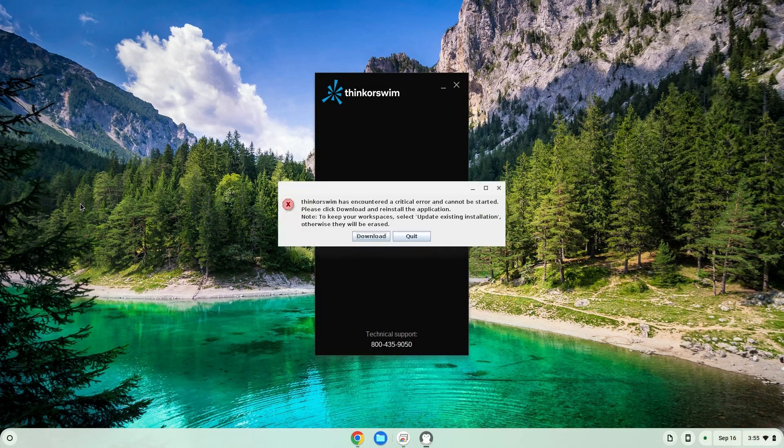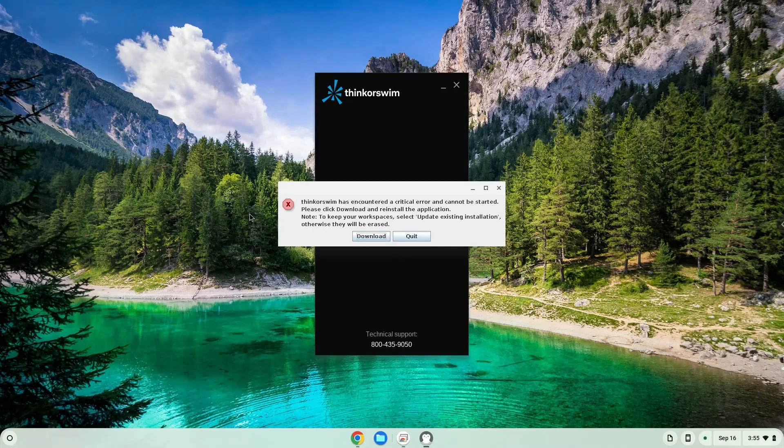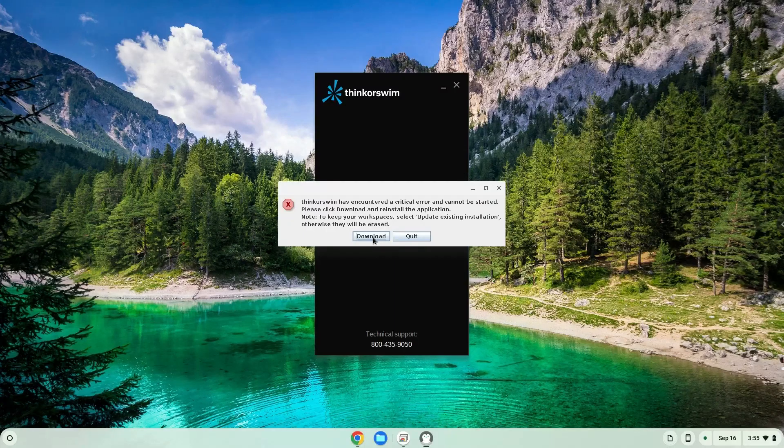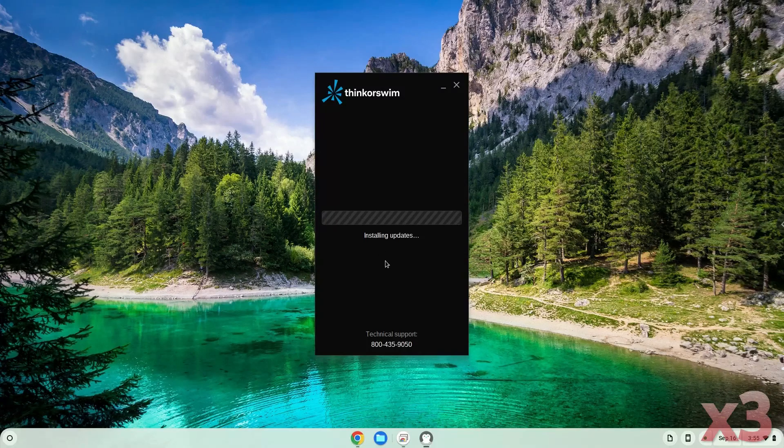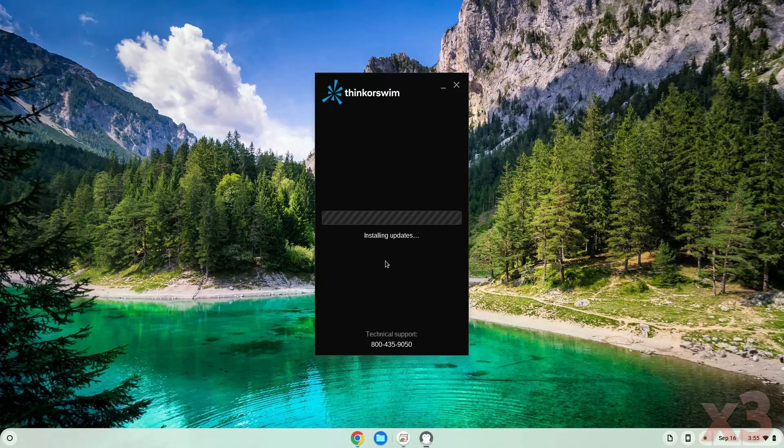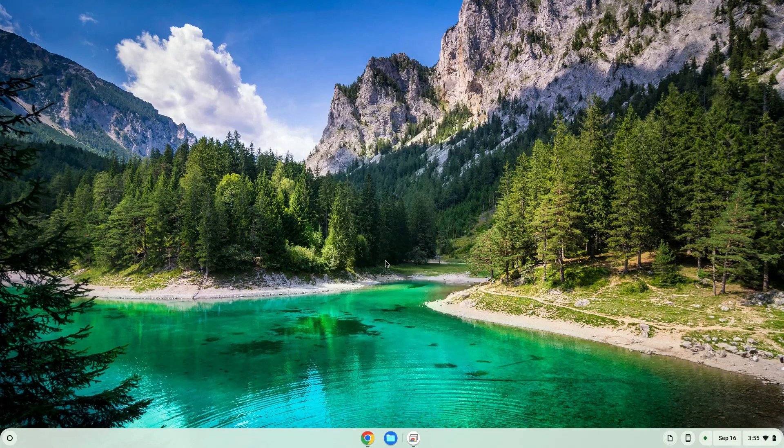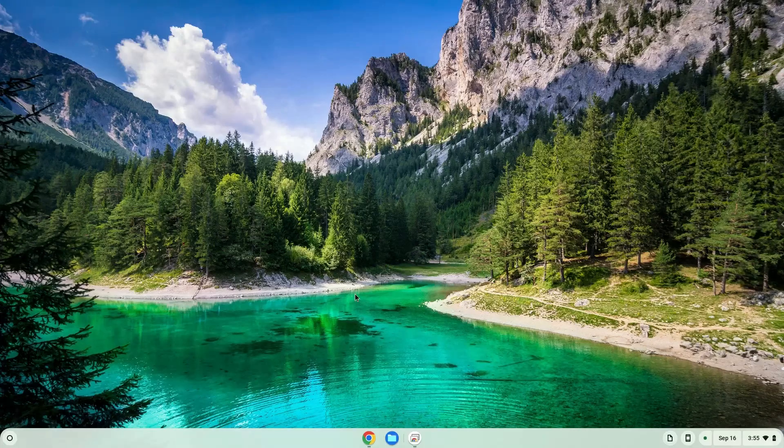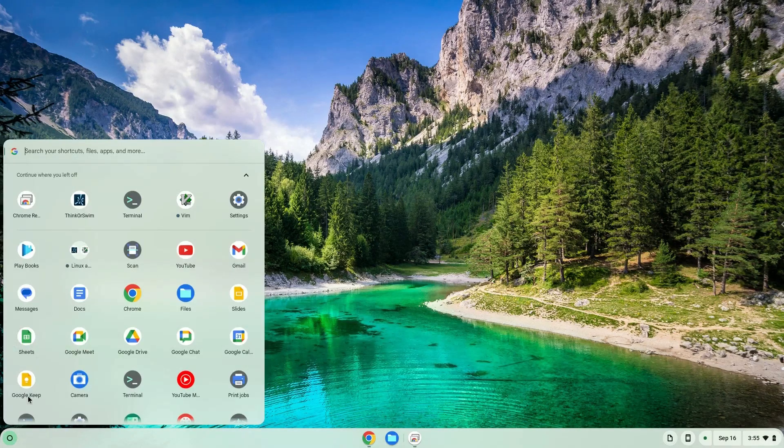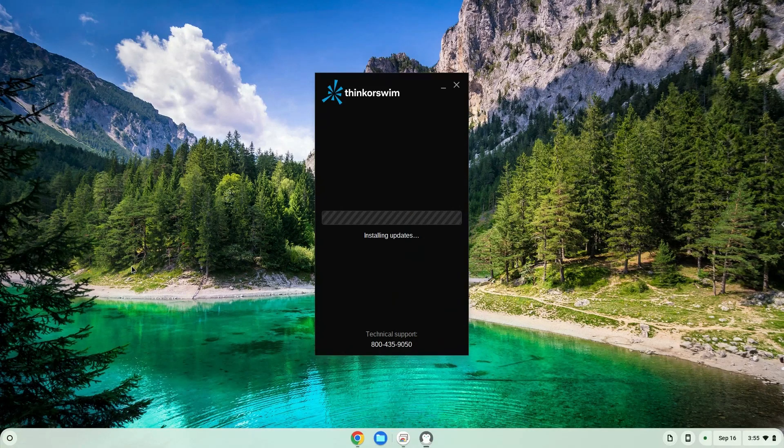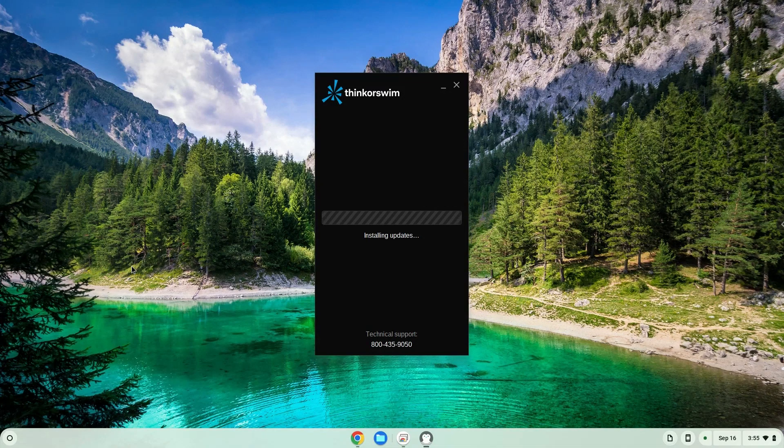Press on Download. And then restart Think or Swim. Now you just need to wait, it can take up to 30 minutes and then it will launch.